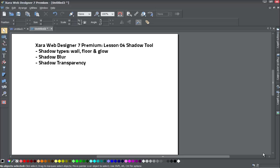Welcome to XR template tutorial number four. In this tutorial we'll be going over the shadow tool and showing you how to apply different types of shadows to a quick shape.